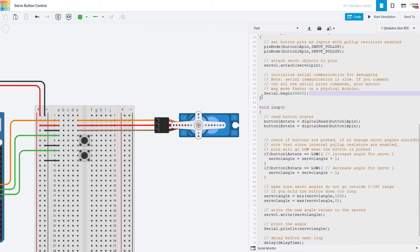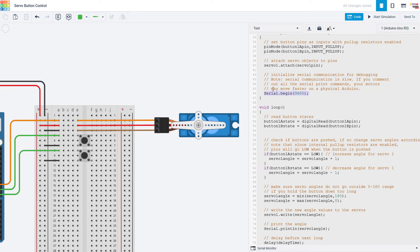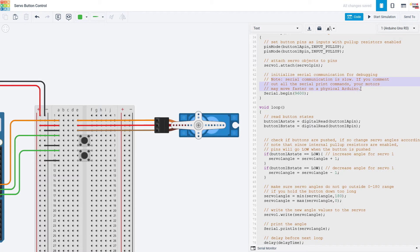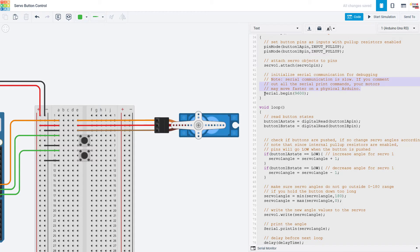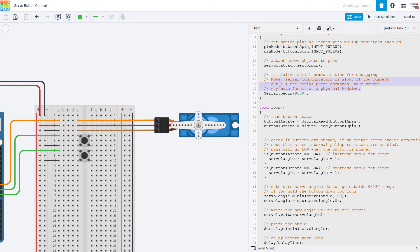I've also initialized serial communication which is useful for debugging and for example printing out the angle that your servo should be rotating to. However note that serial communication is slow so if you do this on a physical Arduino and then comment out all of your serial print commands you might see your servo start moving faster. So you'll have to adjust your delay later once you've removed the serial commands and you're done debugging.